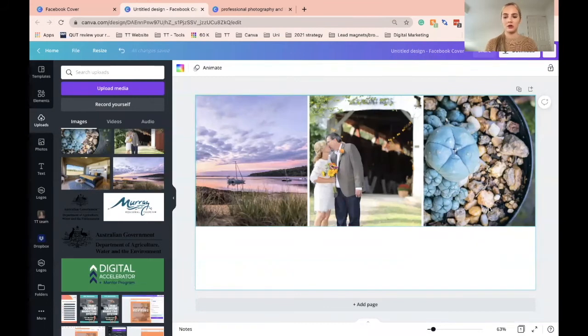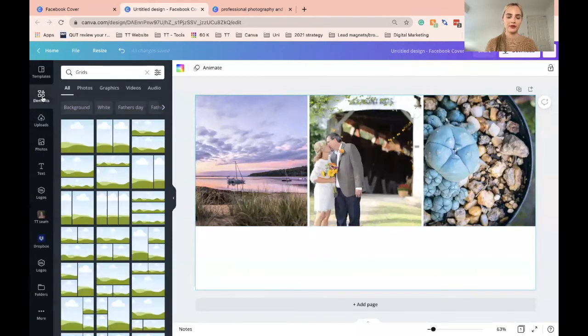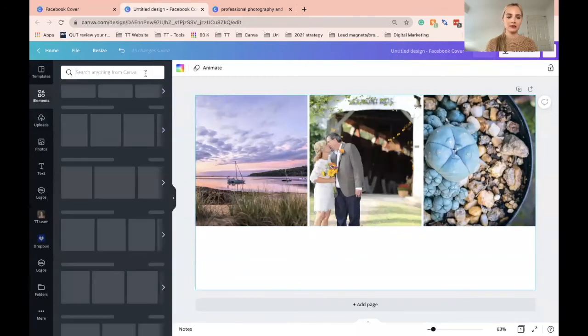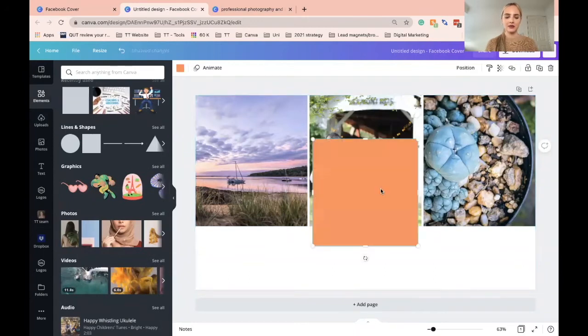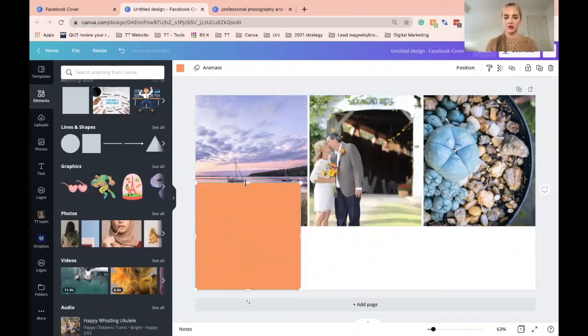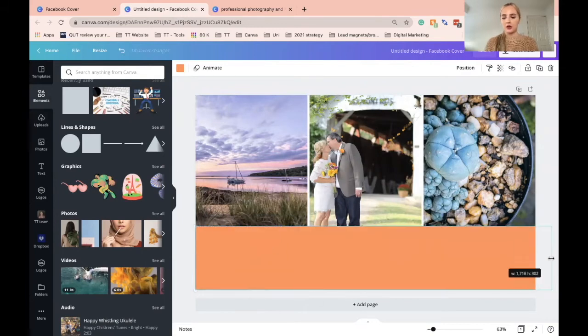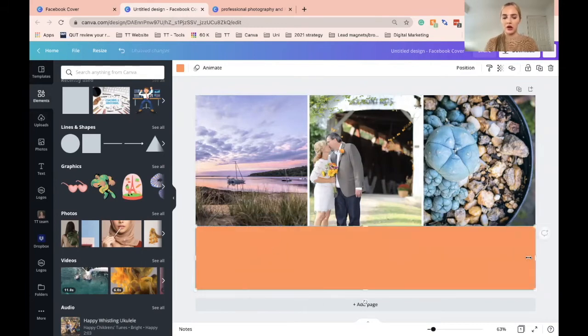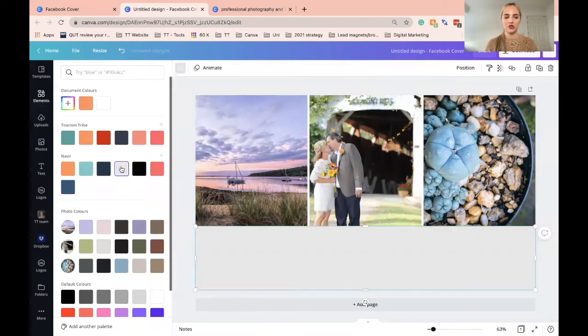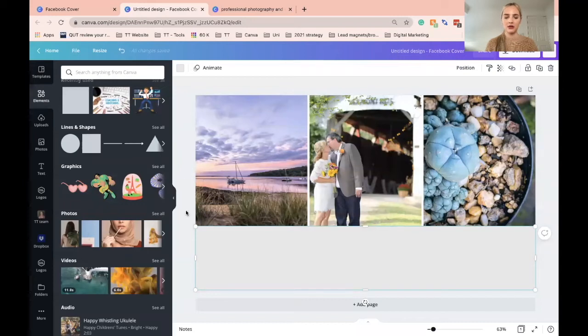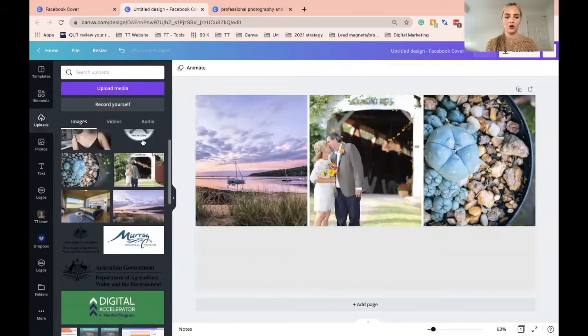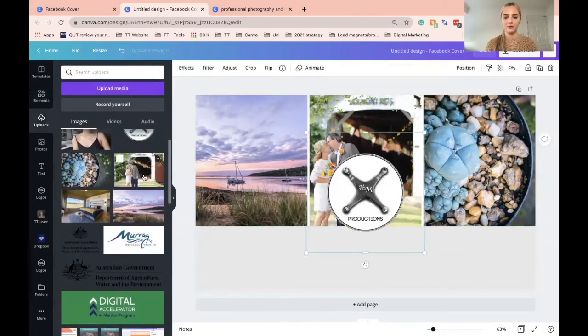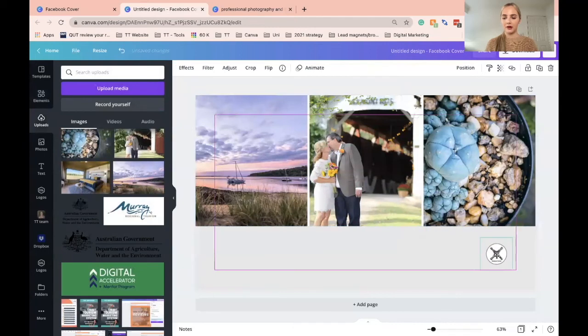So once you have the images, head back over to your elements and add in a square rectangle shape. We just want to add some more information at the bottom, so just drag it across and change the color to something simple. This is where you can bring in your branded colors.